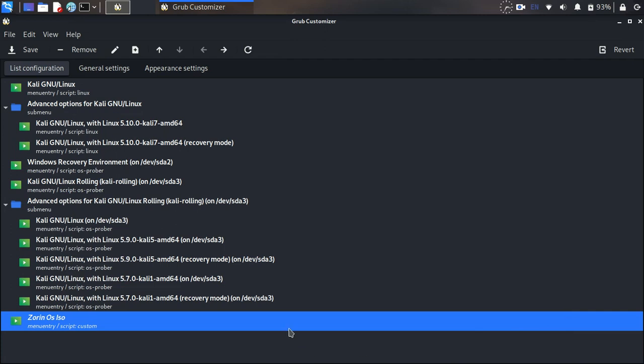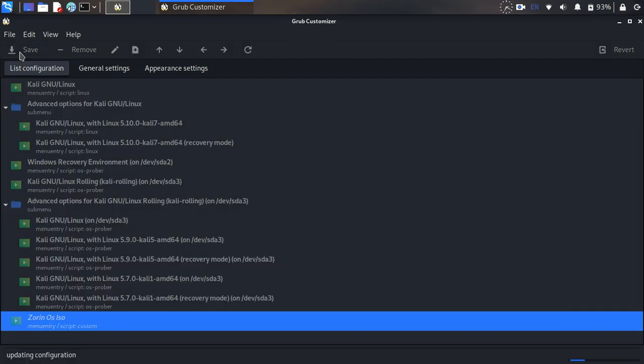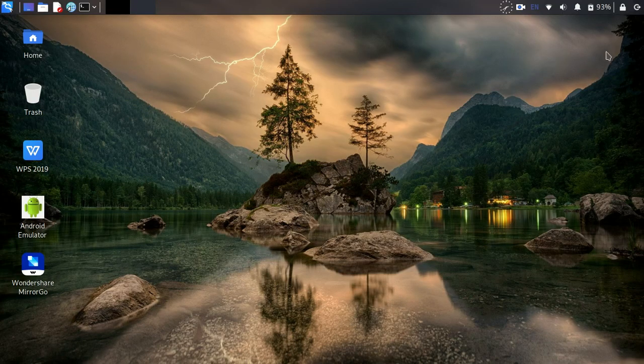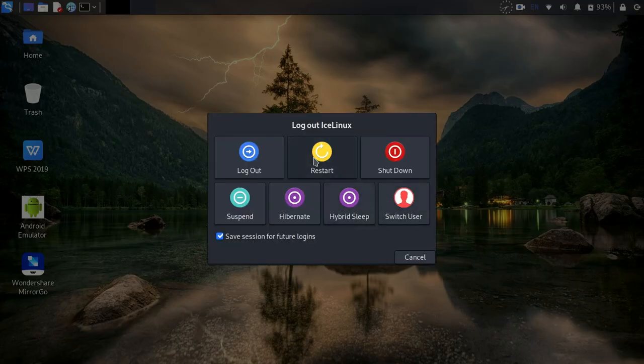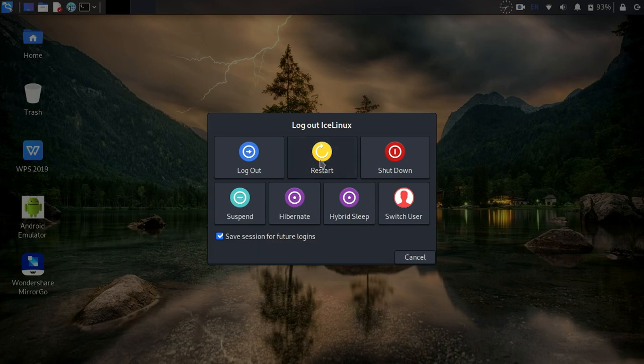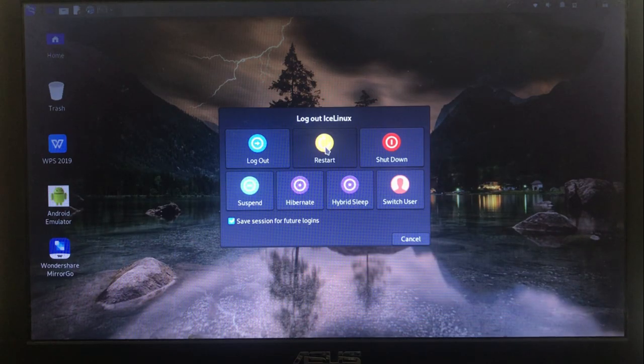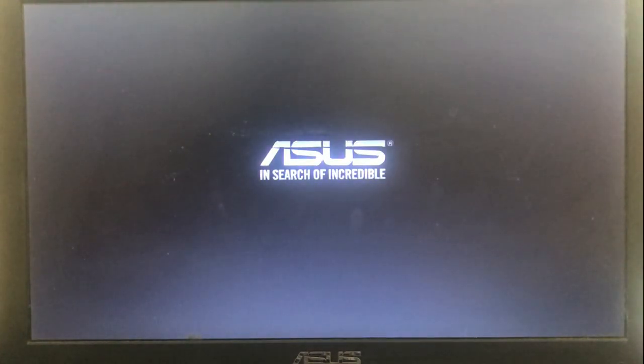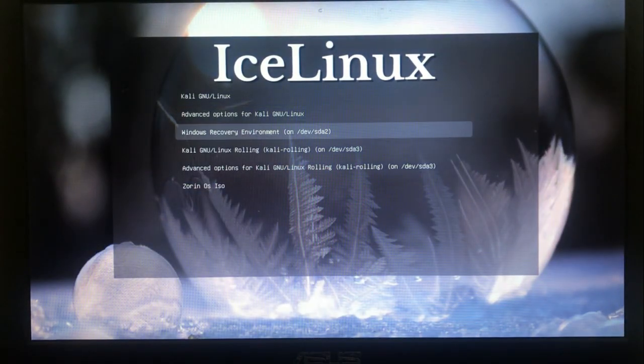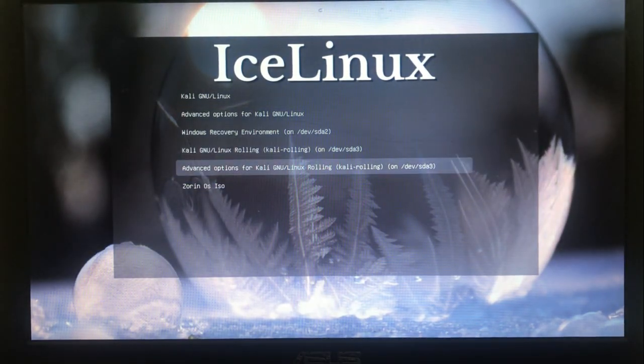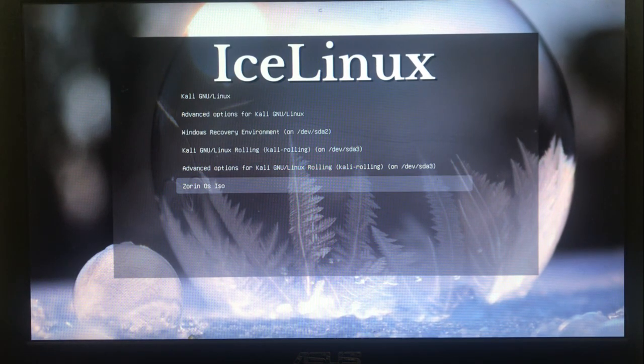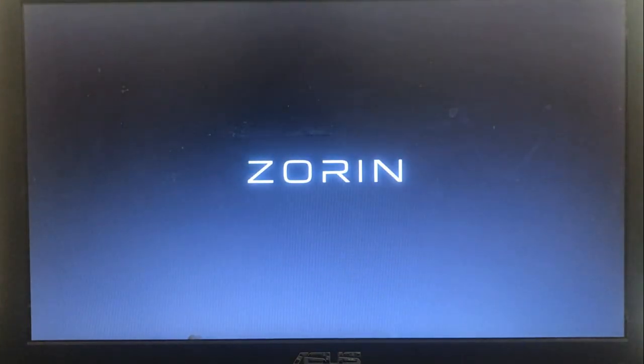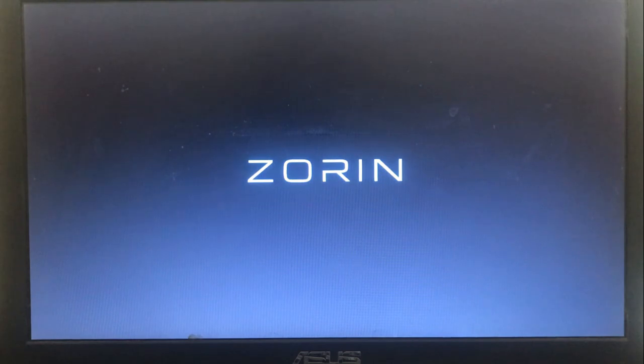Click on Save and wait for it to save. Now close this and restart your Linux. As you can see here in my grub menu, Zorin OS ISO is added at the end. Click on it to start Zorin OS as a live Linux.